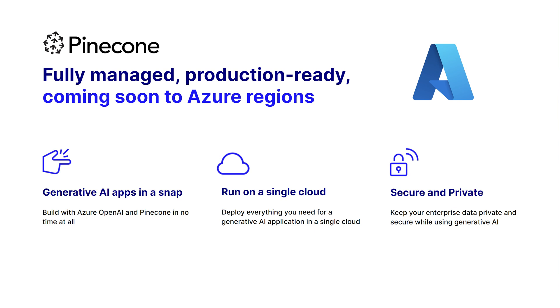It also means you can run your entire generative AI application in a single cloud. You can deploy everything within Azure itself, and that also means your models themselves are secure and private and can take advantage of all the compliance and enterprise needs that Netta had mentioned earlier.